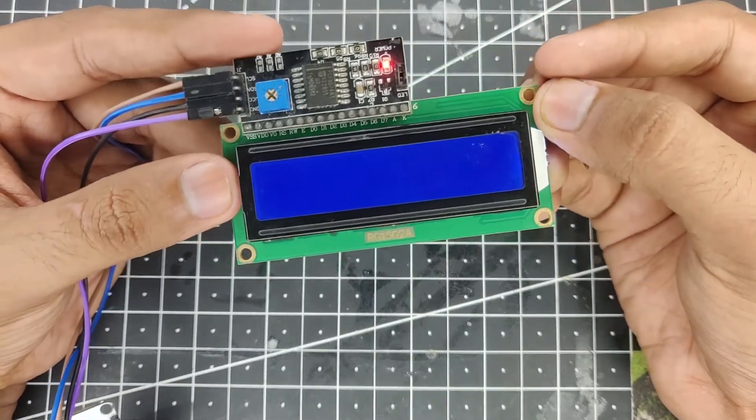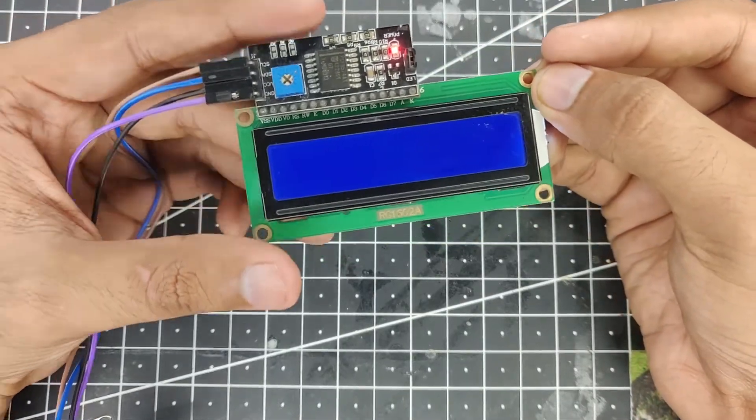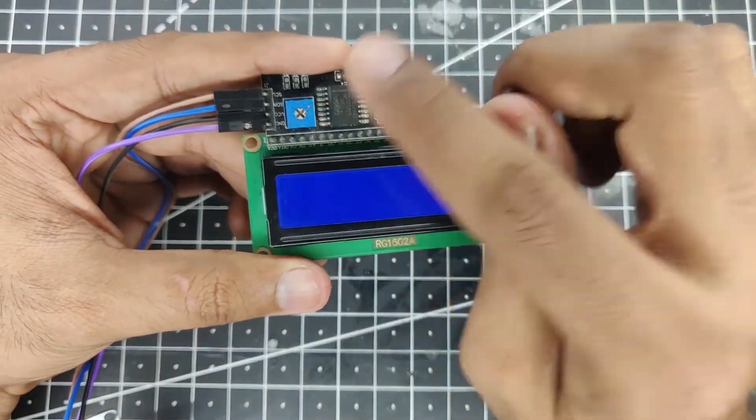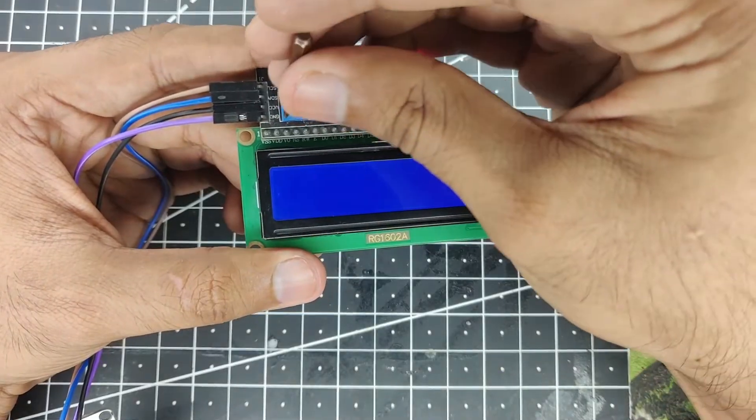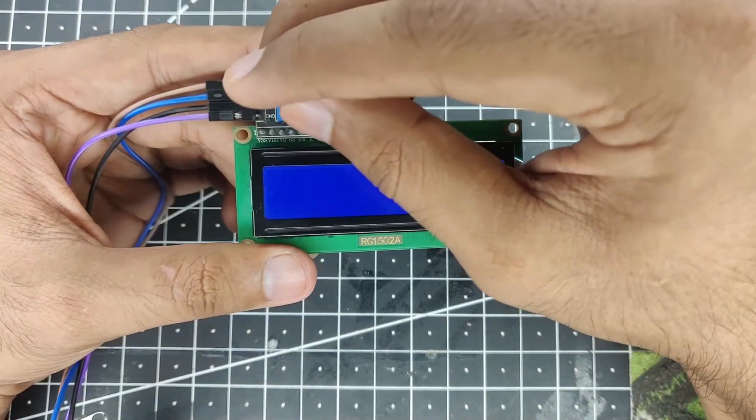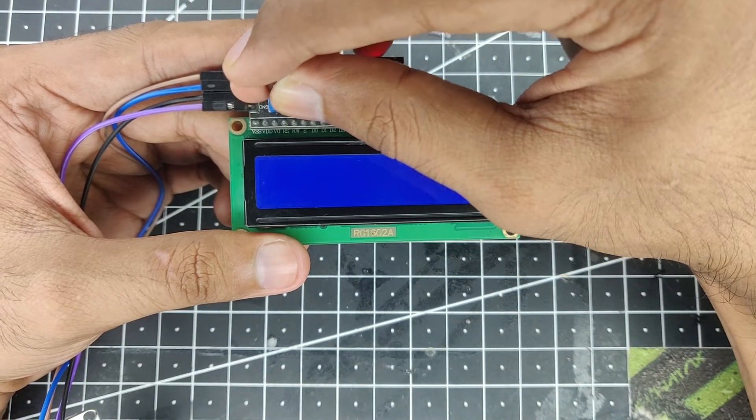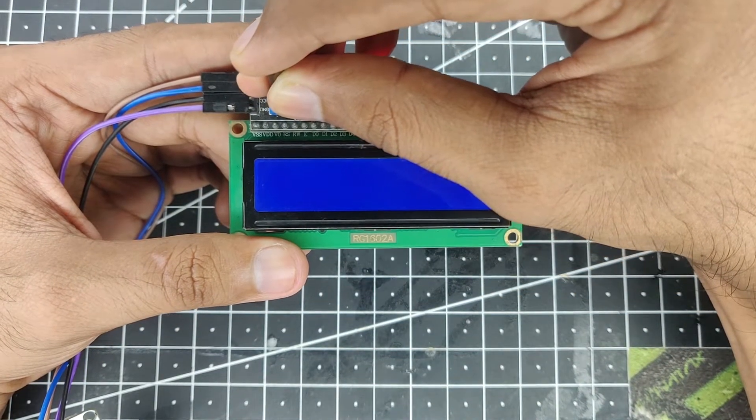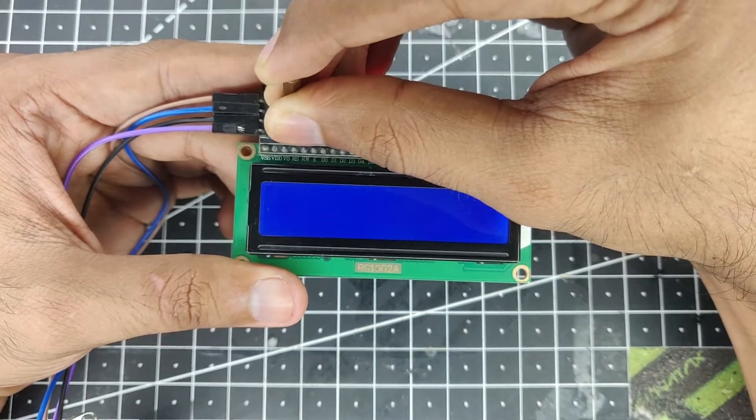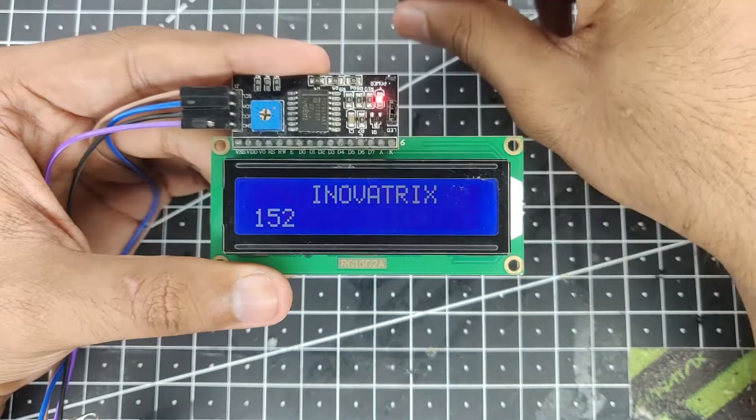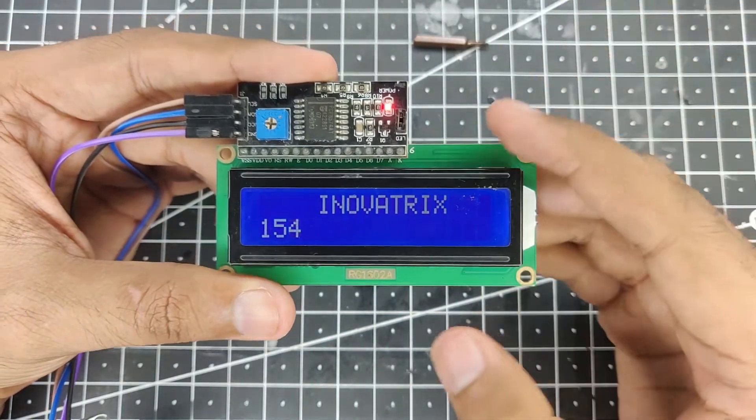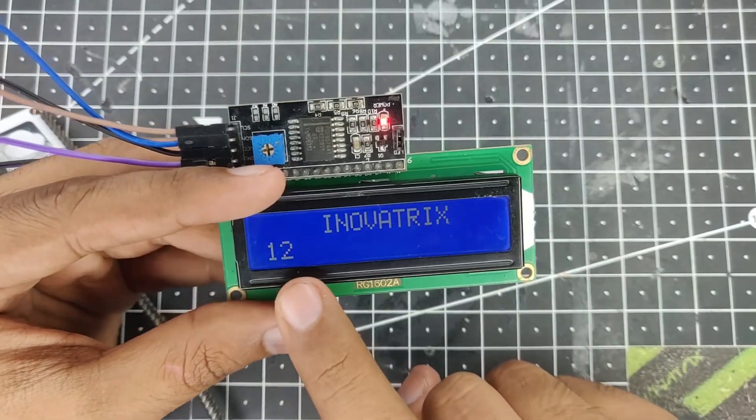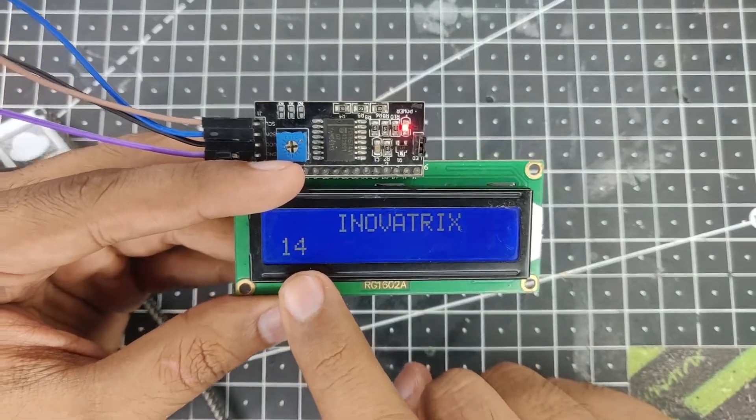So do make sure that the potentiometer is turned up just at the right amount. So let me just rotate it clockwise again so that the text is visible again. As you can see now the text is visible again and you can see the counter is working perfectly with increments every half a second.